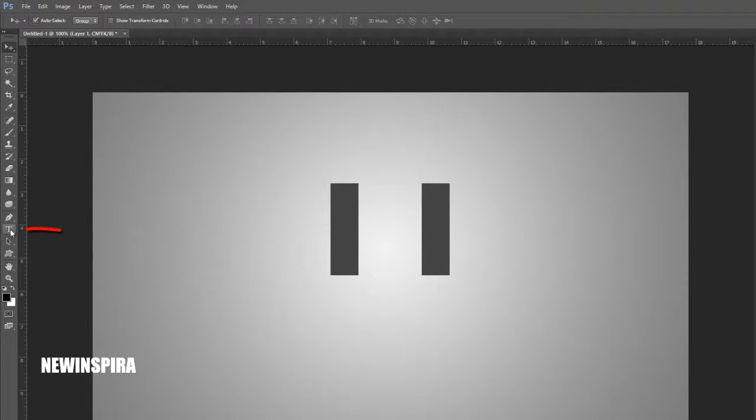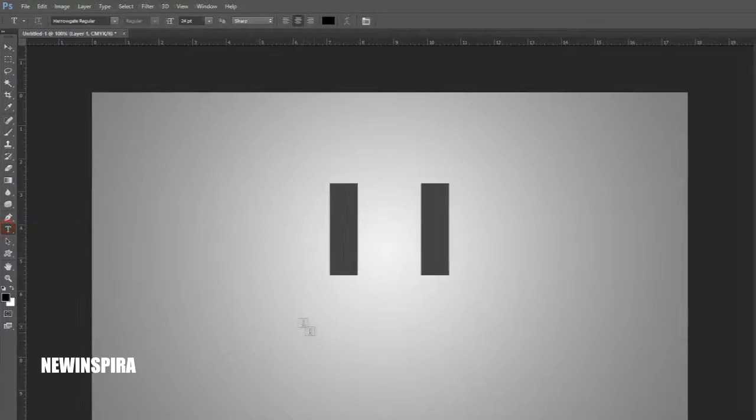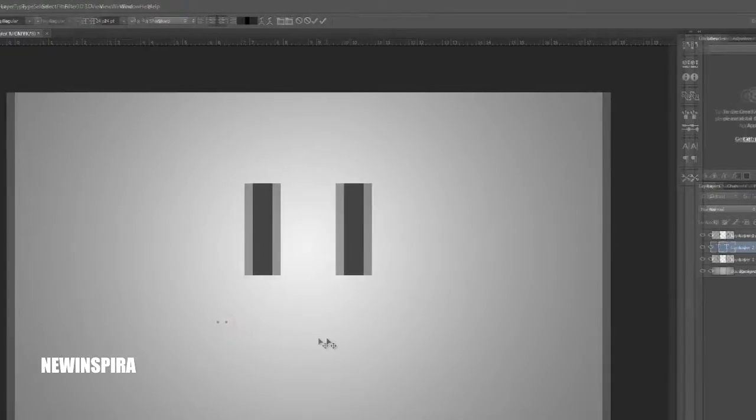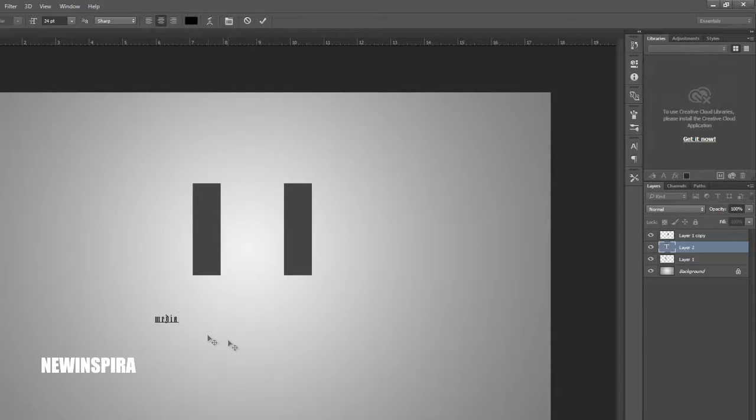Then grab Type Tool from Tools Palette, and type your company name. Then set the font like this.